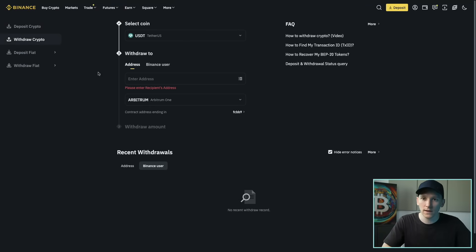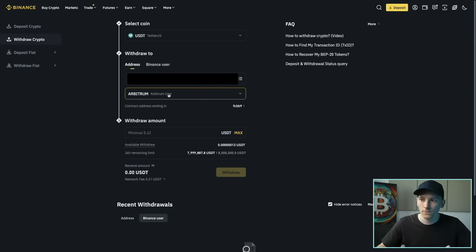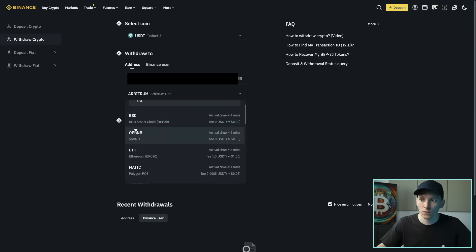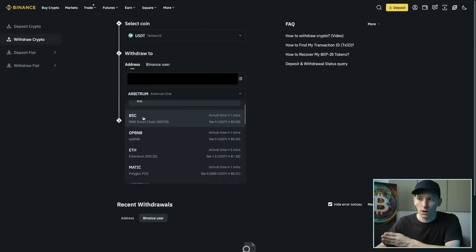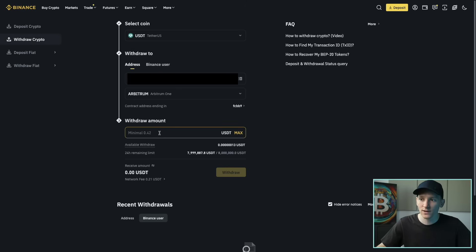I'm gonna go over to my centralized exchange. That's where you get your actual fiat currency in and then swap it for crypto. I've got USDT here that I've bought and I'm gonna withdraw it to my wallet address. Because Rabi is an Ethereum-style wallet, you actually have the same wallet address for BNB, Arbitrum, and Ethereum. I'm gonna paste in my wallet address, but importantly I need to tell the centralized exchange which blockchain I want to receive it on — I'm going to choose Arbitrum. That USDT is gonna go over to my wallet address on the Arbitrum network.